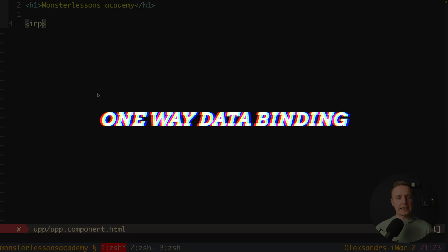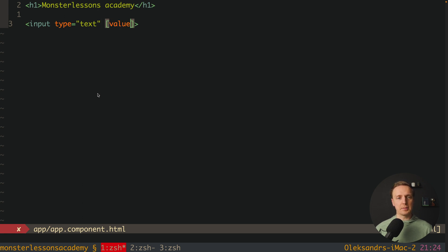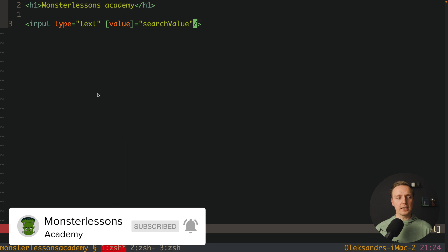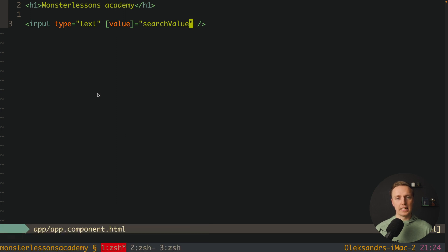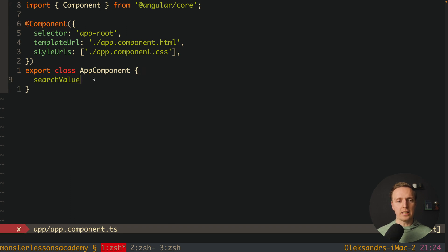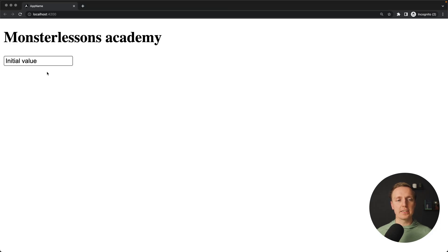If we write an input of type text and want to provide a value from our TypeScript component, we typically write the attribute 'value' and provide, for example, 'searchValue'. Then inside our app component we create this searchValue and set it to, say, the string 'initial value'. As you can see in the browser, the input shows that value.